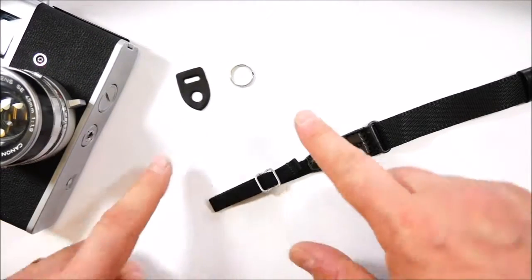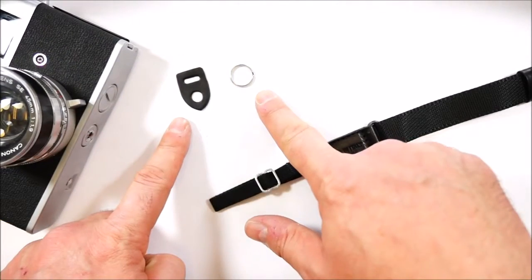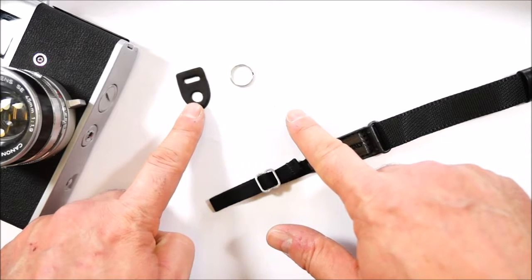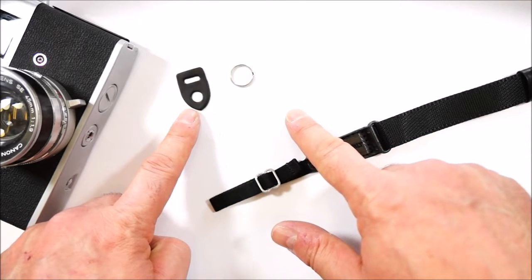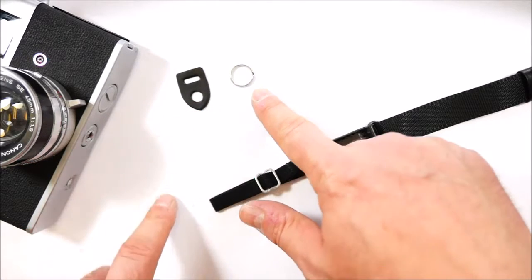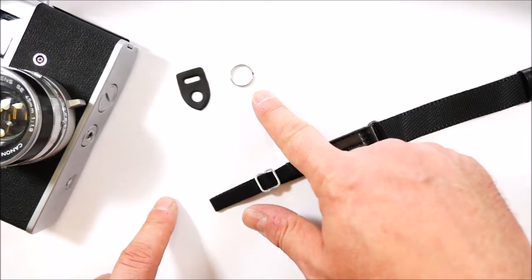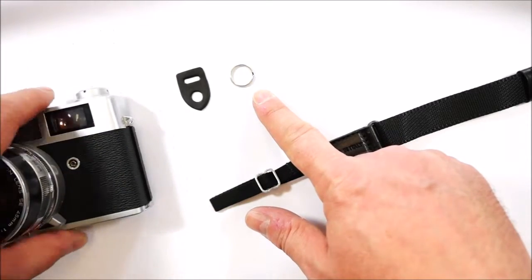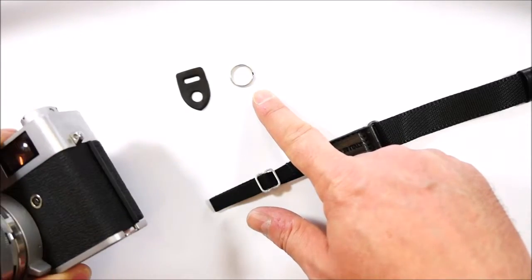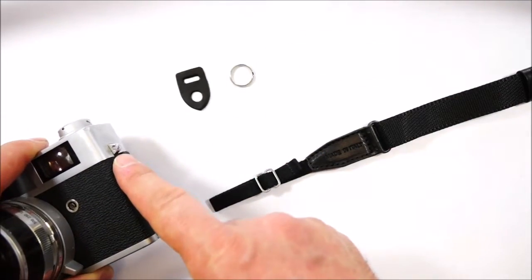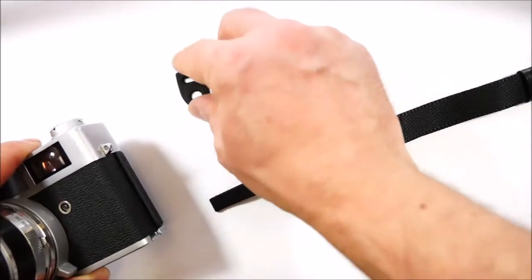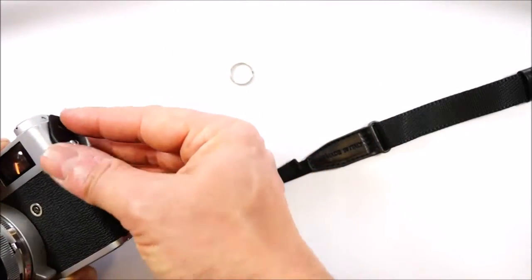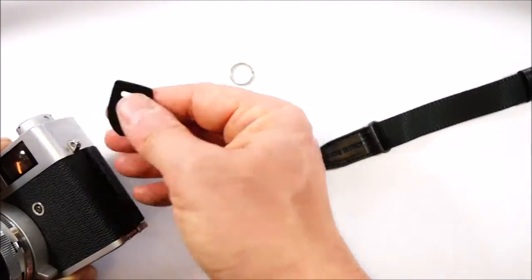Using the fit kit included that consists of a ladder protector and split ring. The first operation is to install the fit kit on the camera, starting from the ladder protector.